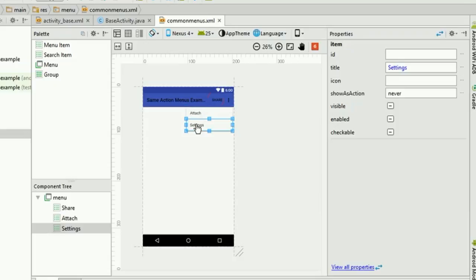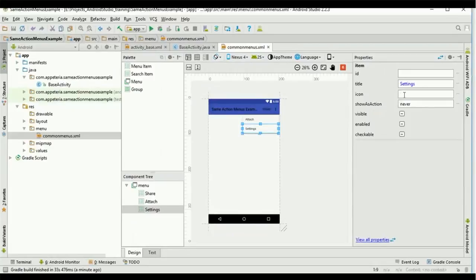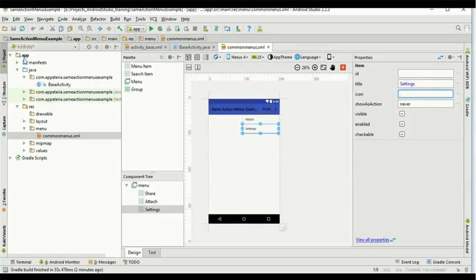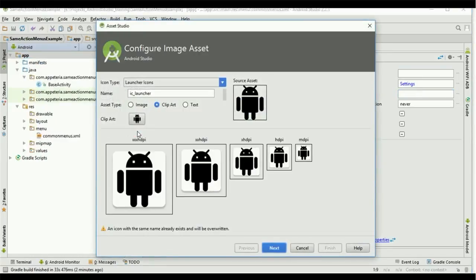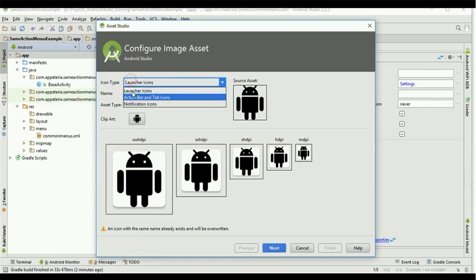To show an icon on the action bar, you need to set your icon for each menu item. But first we need to create icons. So right-click on the app folder, select 'New Image Asset,' then select the option called 'Action Bar and Tab Icons.'